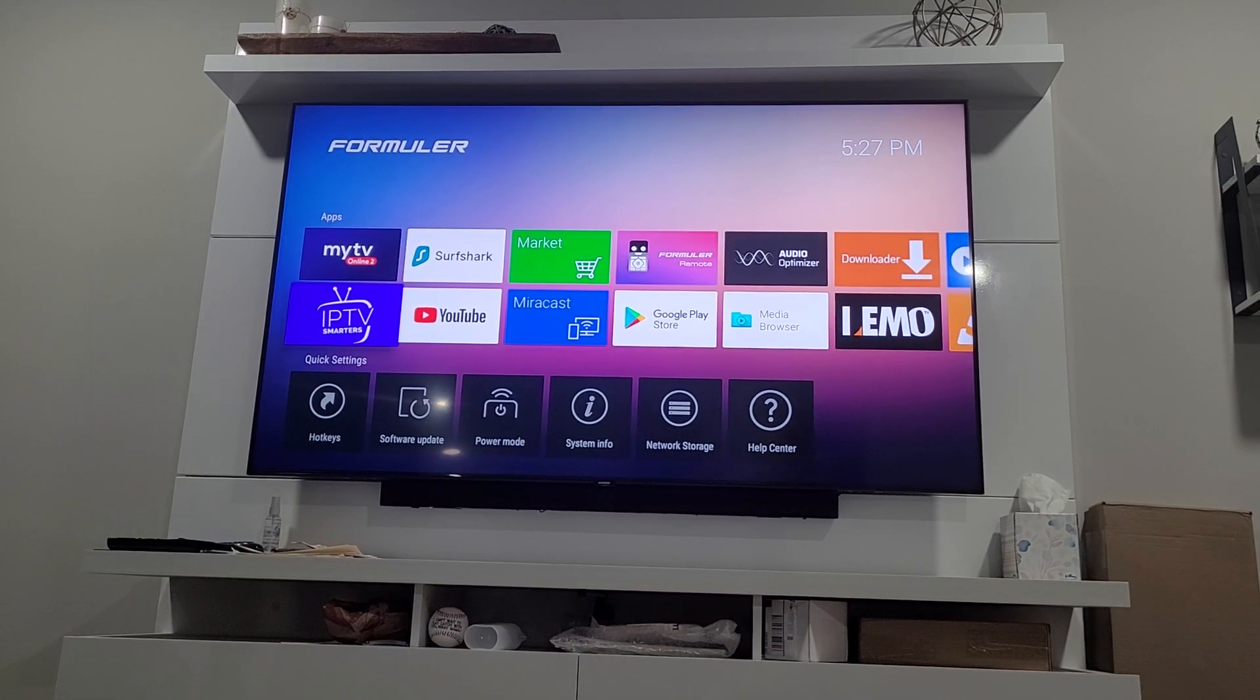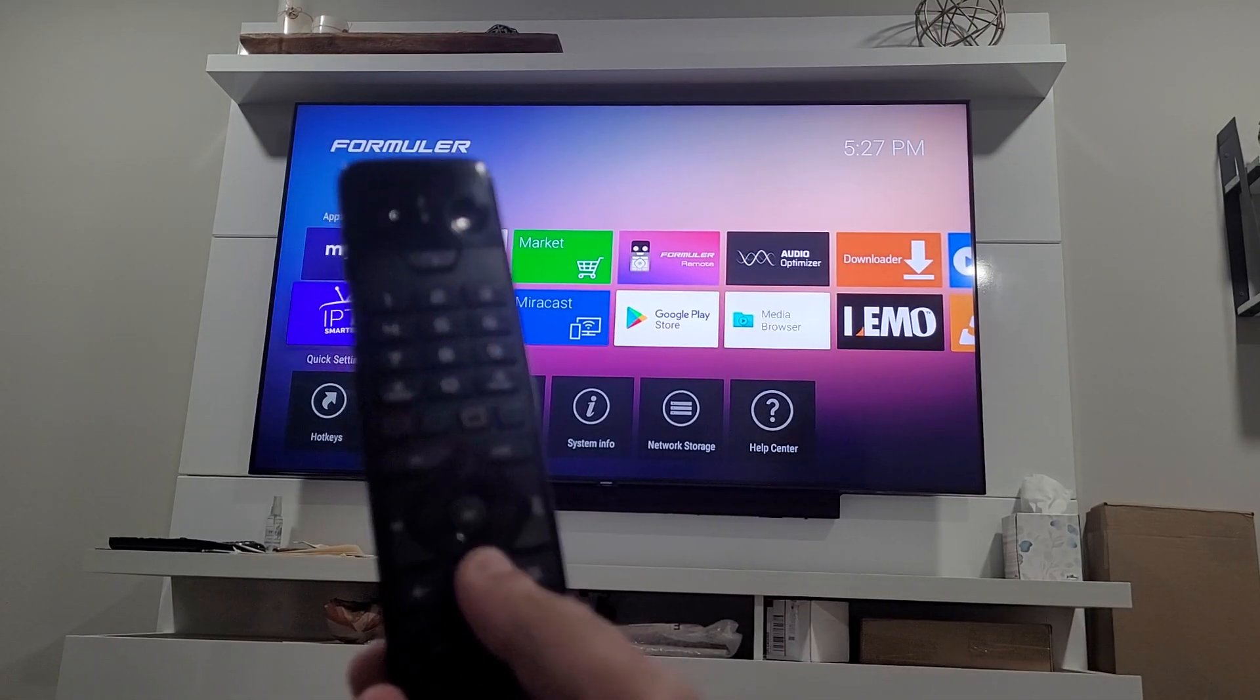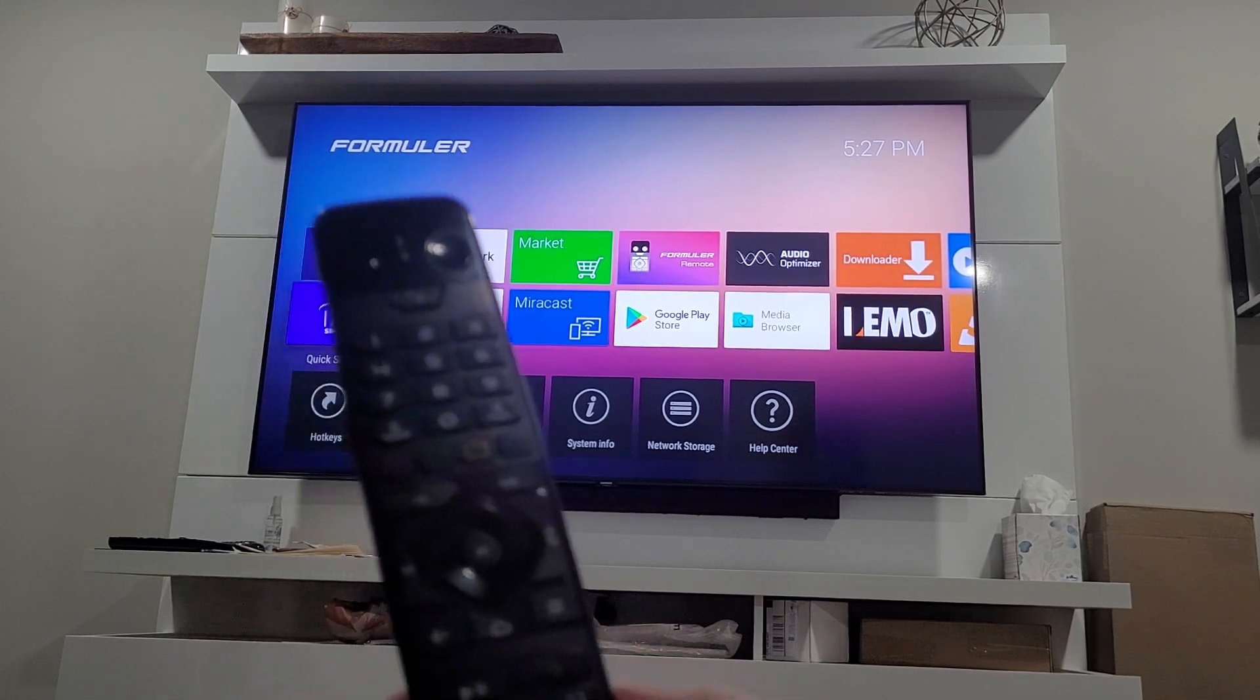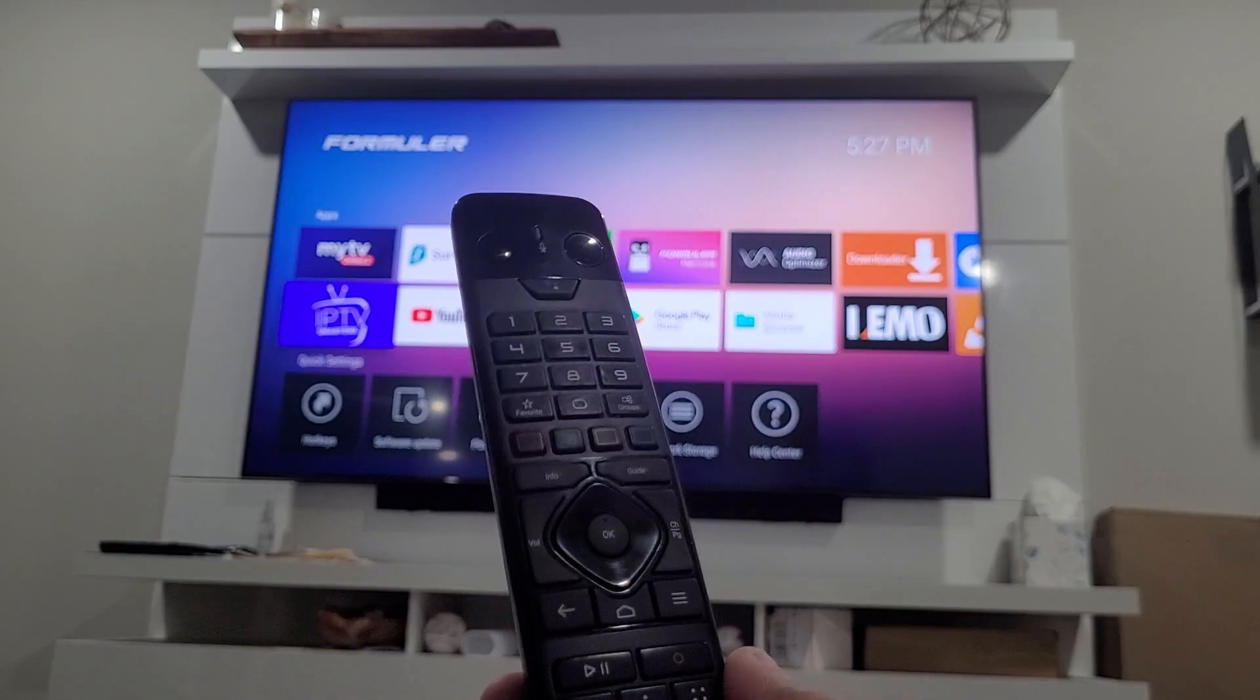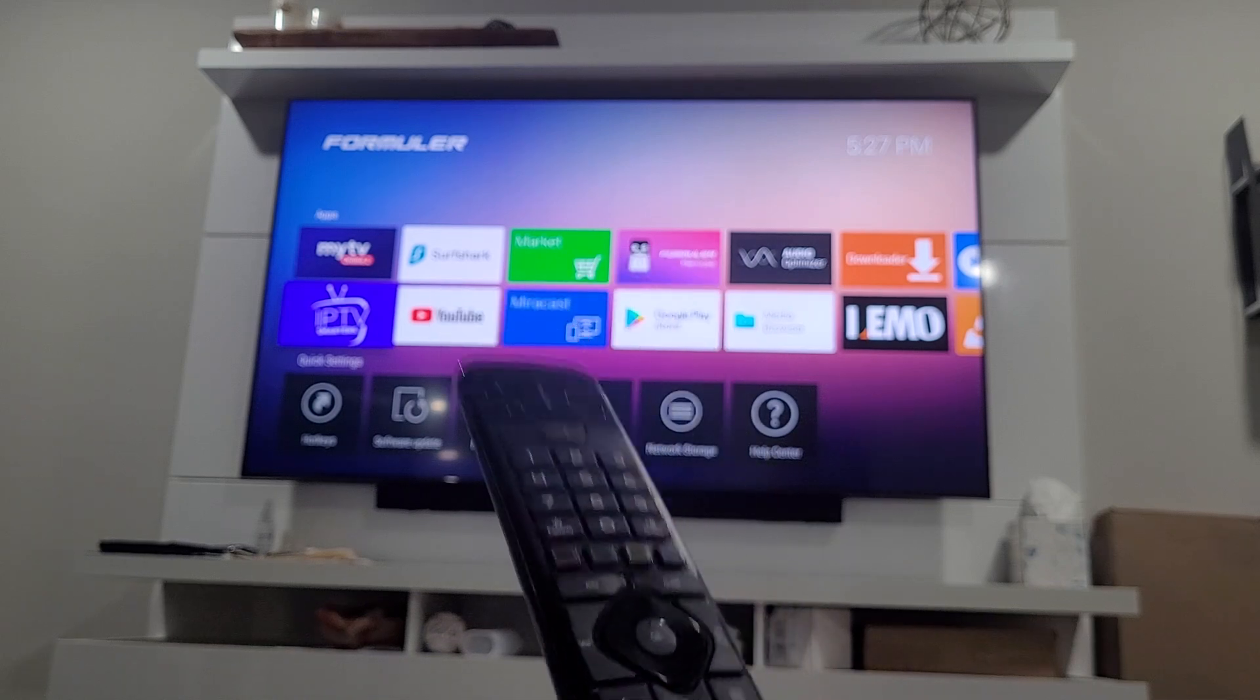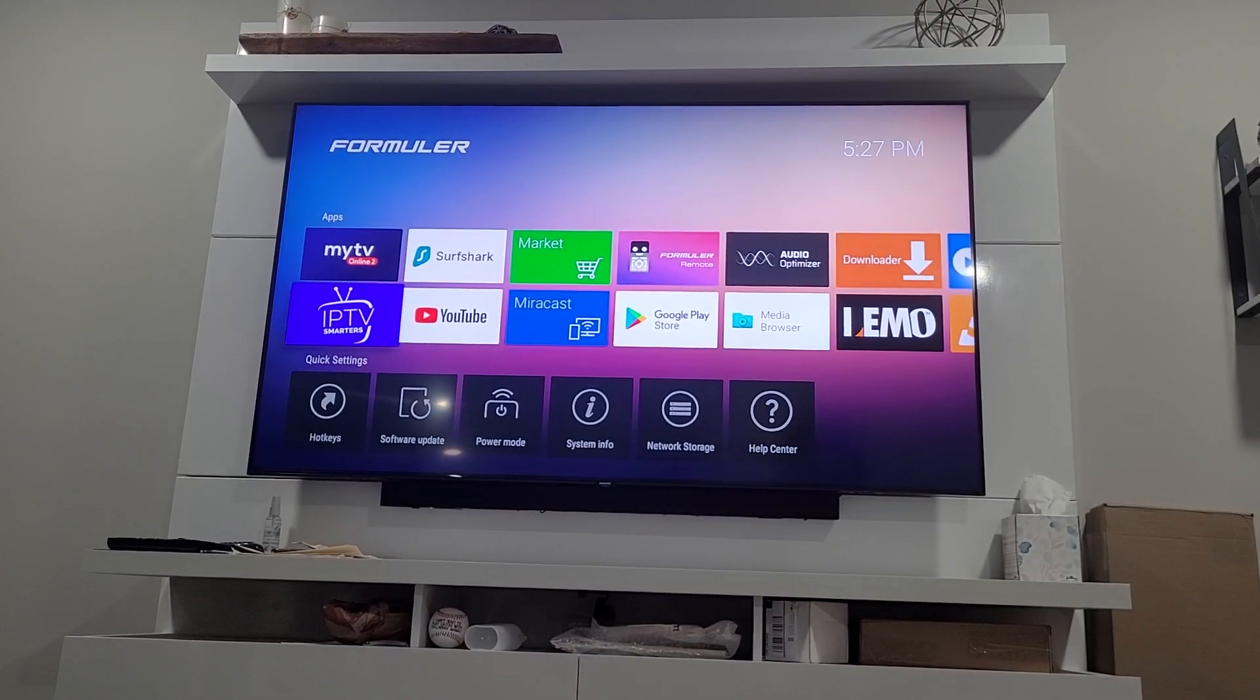If you have the Z10 remote, you're going to hit the home button over here. Or on the Z8 remote, there's a button with the house icon. You're going to hit home to get to this screen.